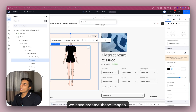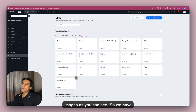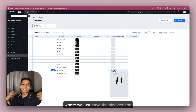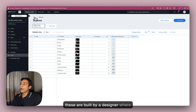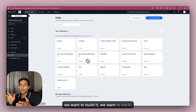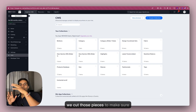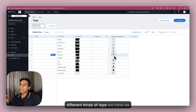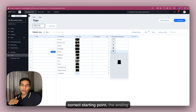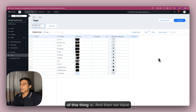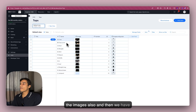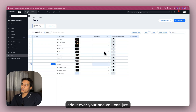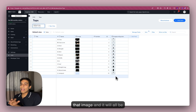Now you might ask how we created these images. These are nothing but transparent images. We have multiple databases — for example, for sleeves, we have a database that contains just the sleeves. These are built by a designer: first we design everything together, then we cut those pieces to make sure everything matches each other. These are the tops — there are different kinds, as you can see. Everything has a correct starting point; the ending point is free depending on the type. We also have the images and names for each, so it's all dynamic. If you ever want to add one more, all you have to do is add it here, rank it, and add the image — and it will all be dynamic.